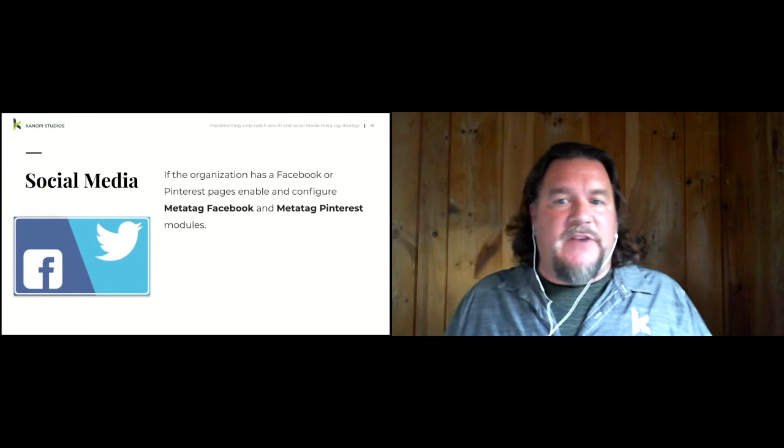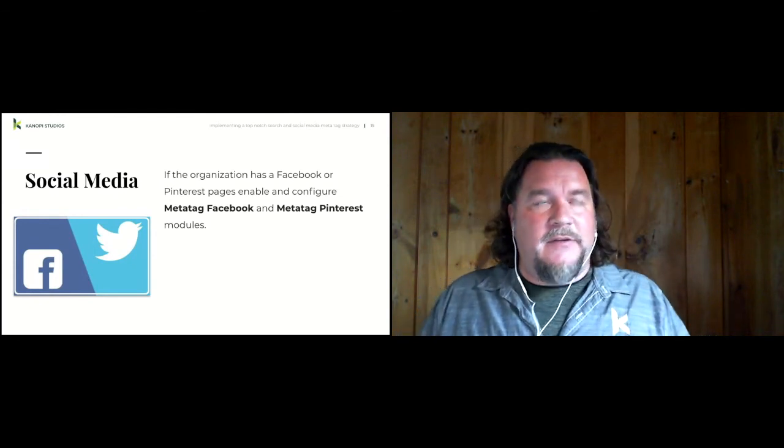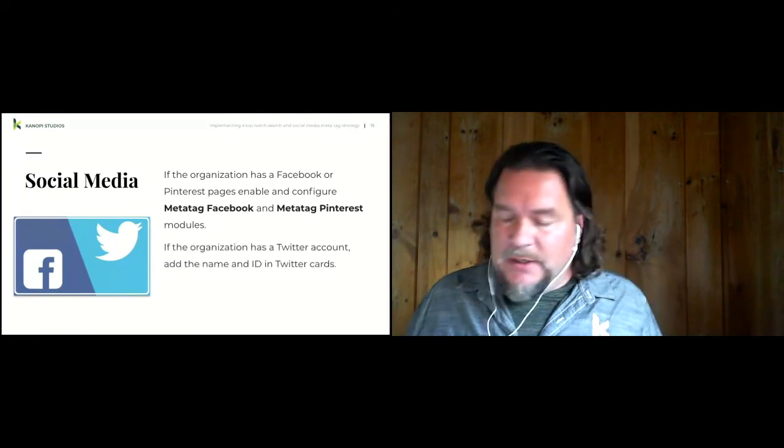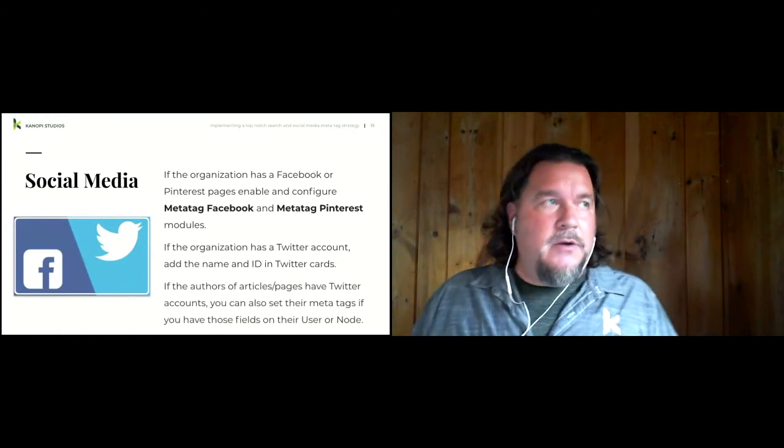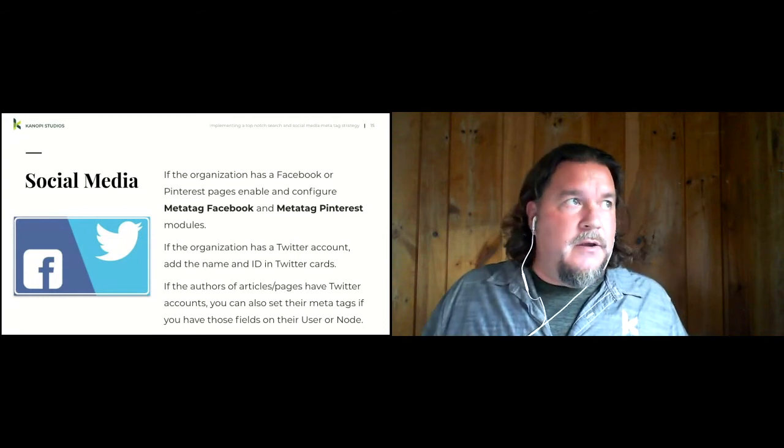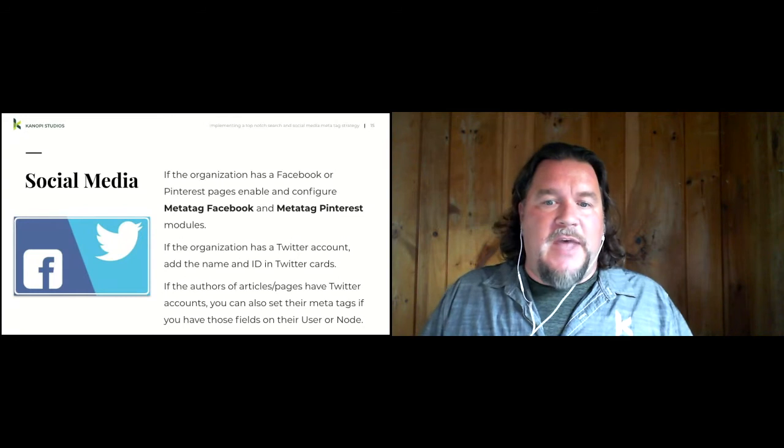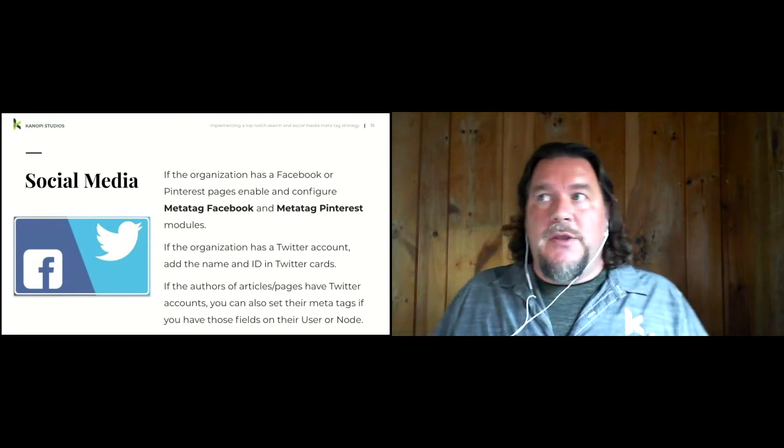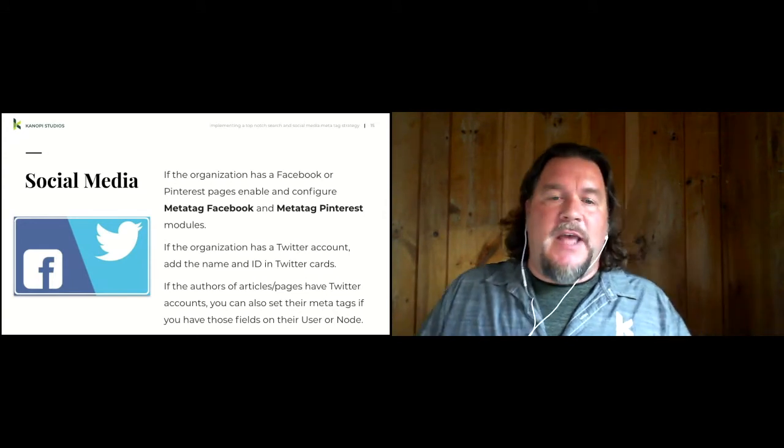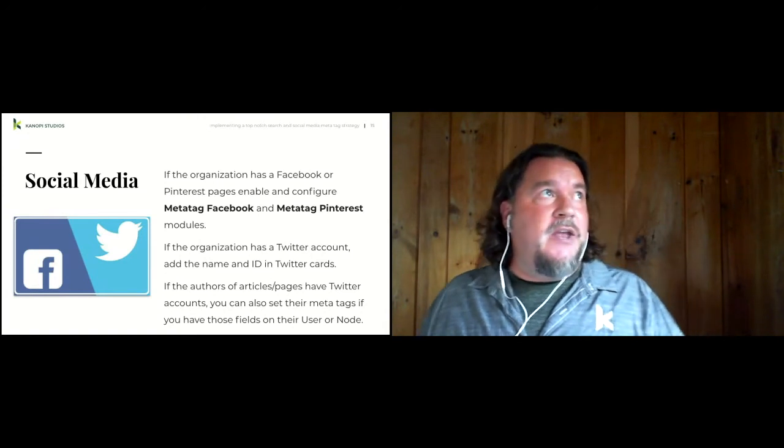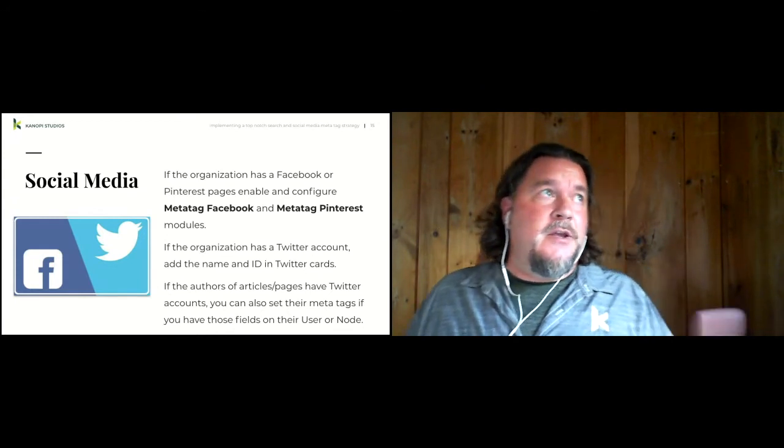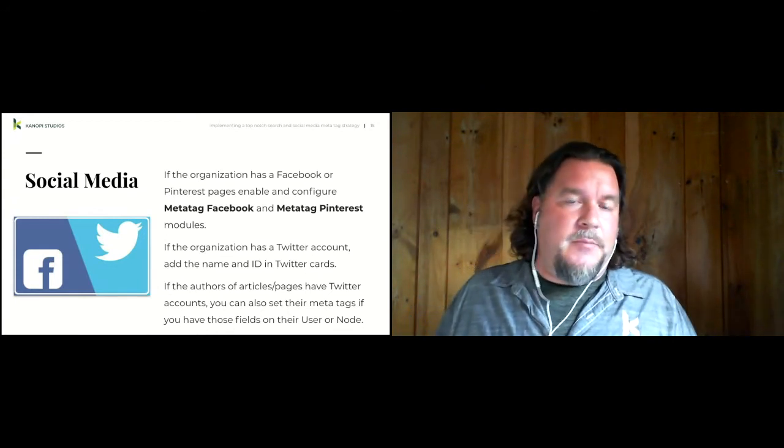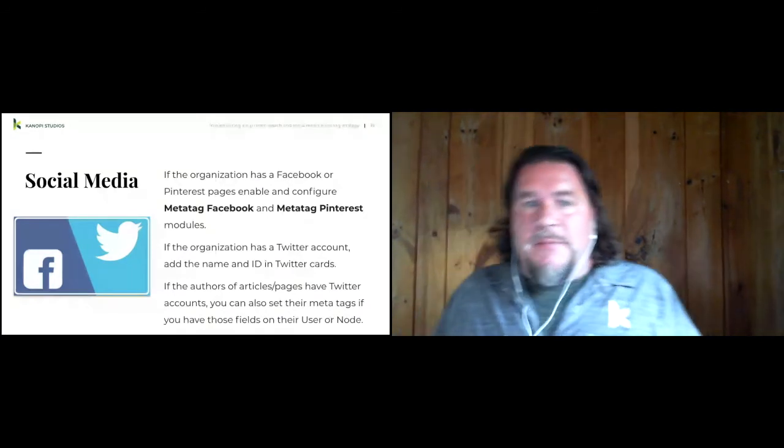If the organization has a Twitter account, you can also set that as their at Twitter name and also their Twitter ID. And then if the authors of the site, if you have a blog or news authors, you can also set the author Twitter and ID. And usually we do that by having a field on either the user node or the author content type that has this data on it. So if you shared a site, you can share the page on Twitter that had the organization's Twitter and the author's Twitter.